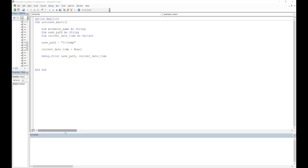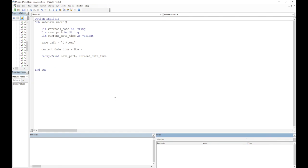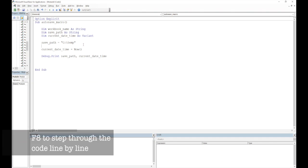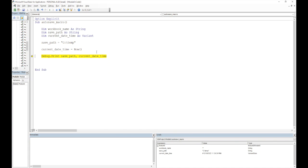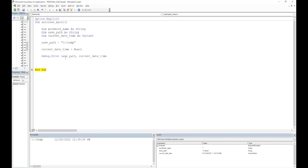If you don't see the Immediate window, go to View and select Immediate Window, or use the Ctrl+G shortcut on Windows. I'll also add the Locals window, which is helpful for seeing which variable is assigned what value as you step through the code. To go through the code line by line, press F8 each time. You can see that 'save_path' has been assigned the C:\Temp location, and 'current_date_time' has today's date and time. Note that Excel VBA adds a pound sign, which is its way of recognizing the date-type Variant.